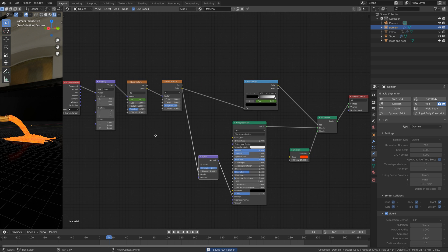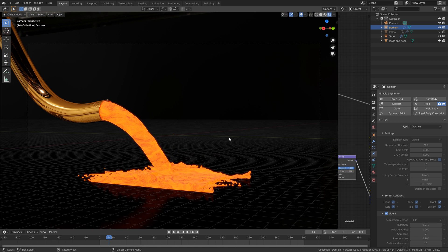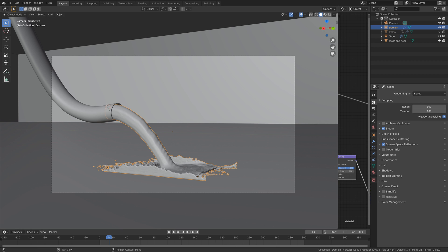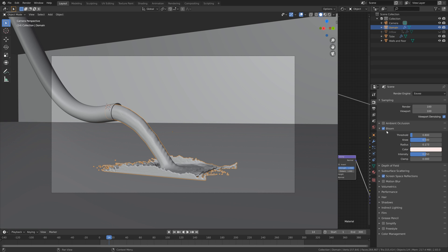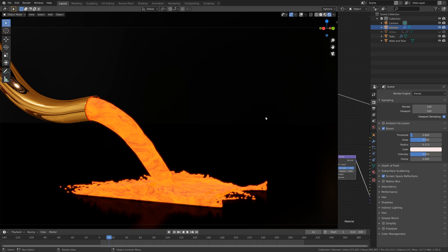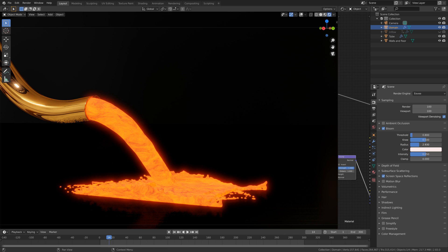Now we have the texture set up, so let's get back to the viewport and set up the render in solid view. We already have the number of samples set to 100, the bloom value set up, and also screen space reflections enabled. If you want the bloom effect to be stronger you could change the radius — for this simulation I'm going to set it to 1, which should be enough.